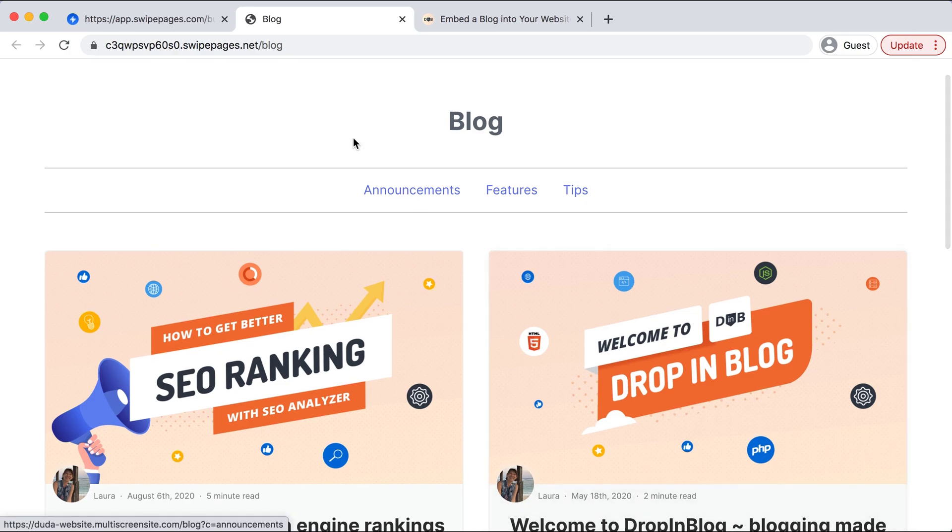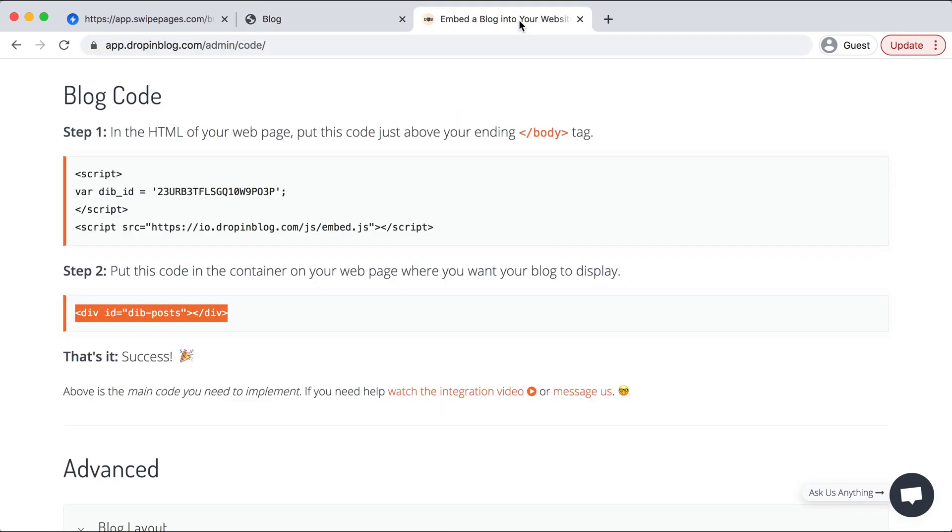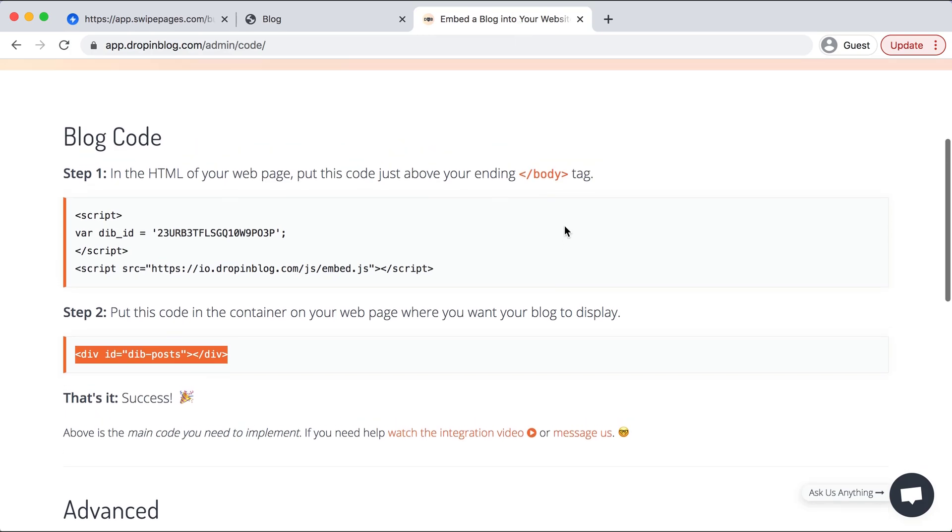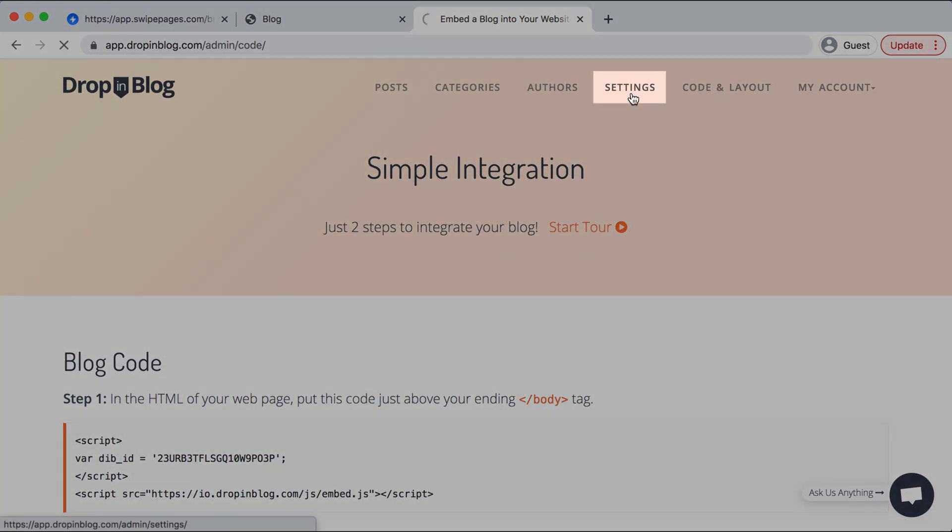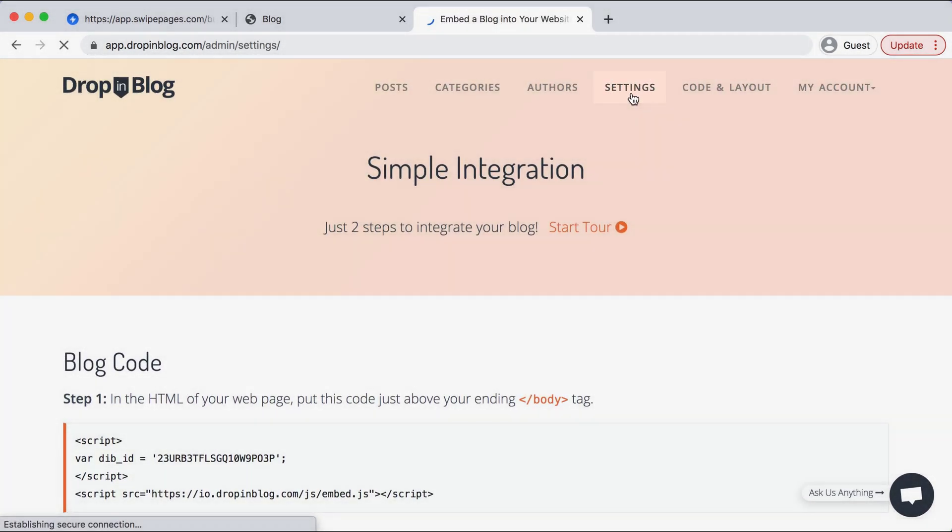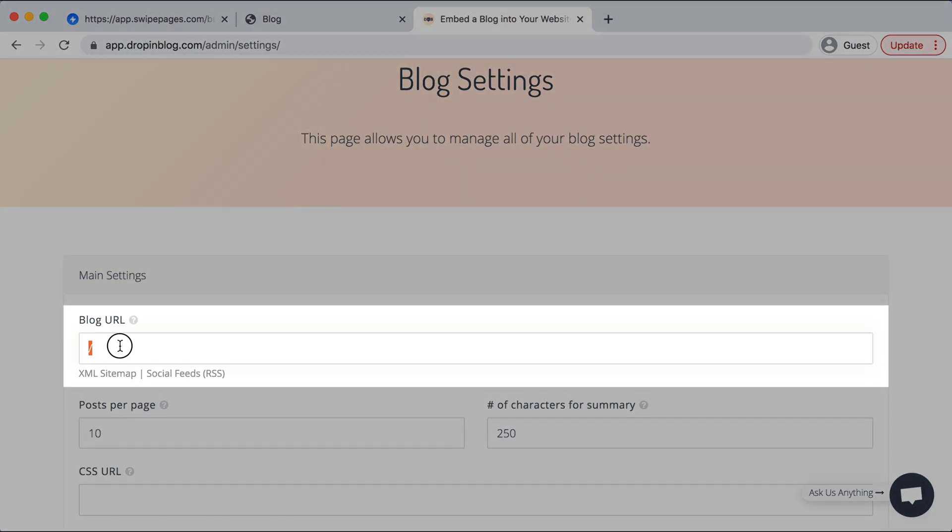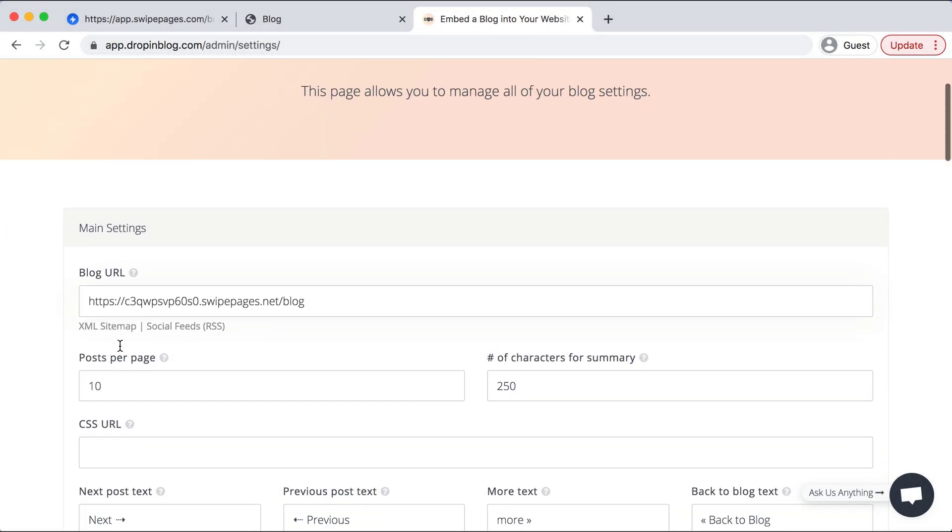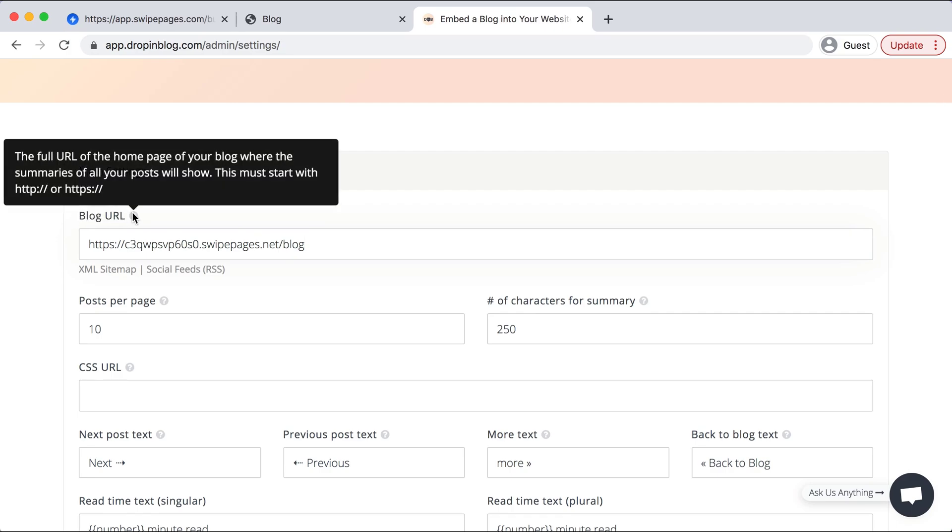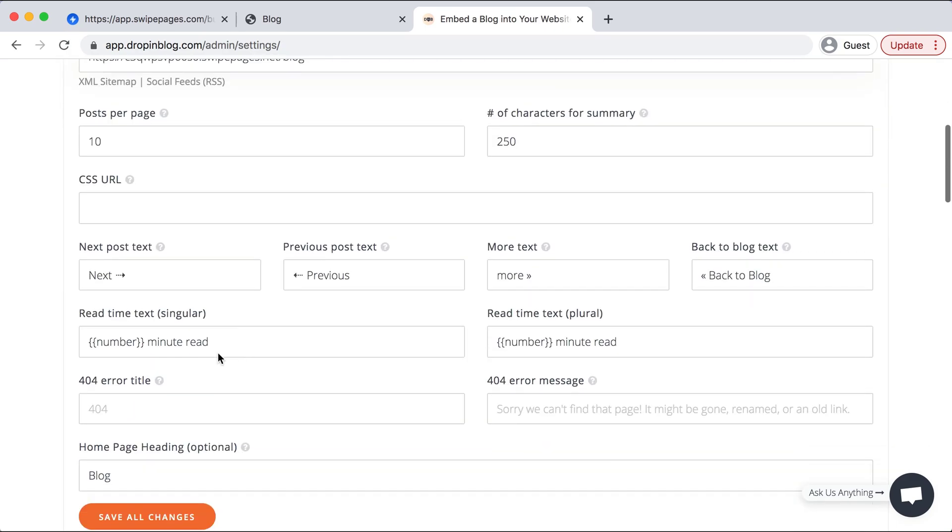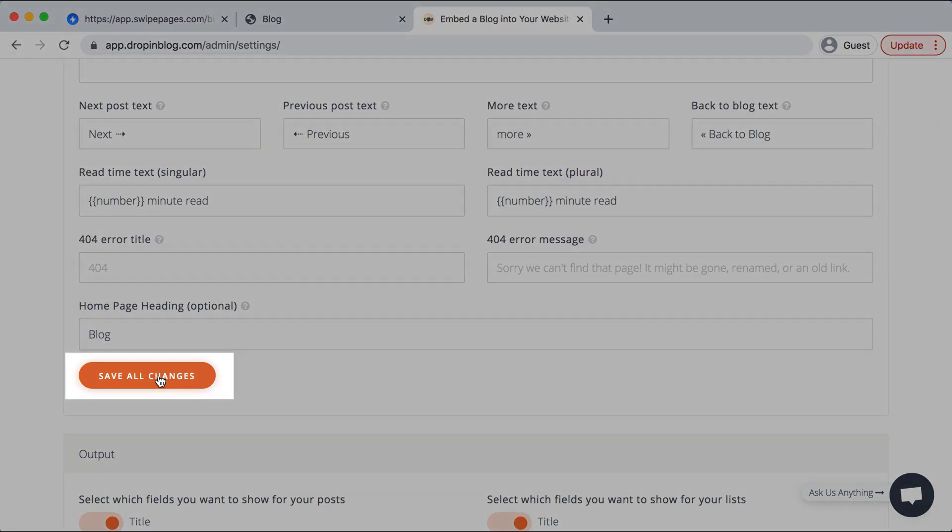So we're going to copy this URL, go back over to DropInBlog, and then go to Settings in the top menu. Scroll down and enter your new URL under Blog URL, scroll down again and select Save All Changes.